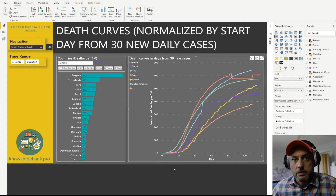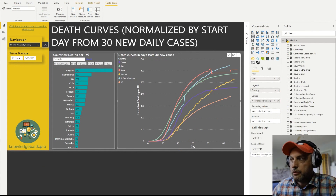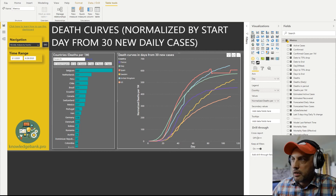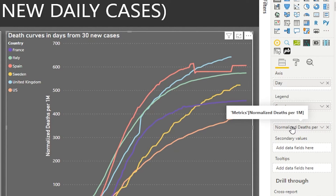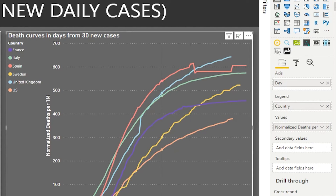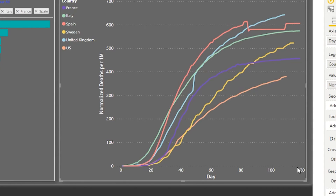This chart is very useful to know how to create. Before we look at the calculations, let's see how the chart is set up. In the axis we put something called 'day', in the legend we put 'country' — that makes sense. The key calculation I had to create was 'normalized deaths per 1 million'. This whole solution requires two things: first, having the day values, and second, creating the normalized calculation.